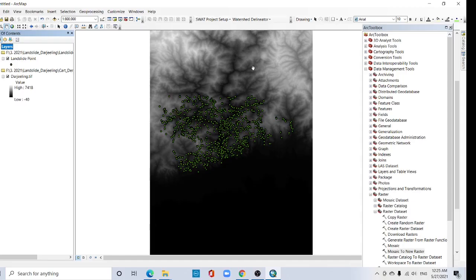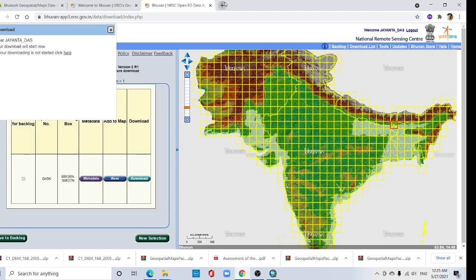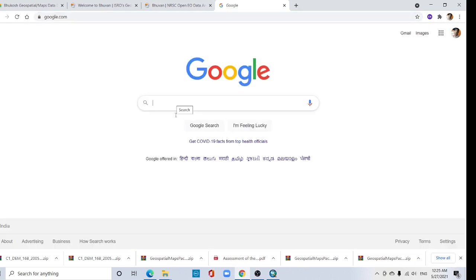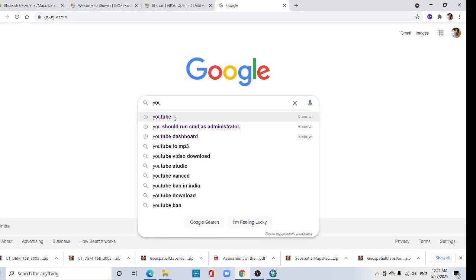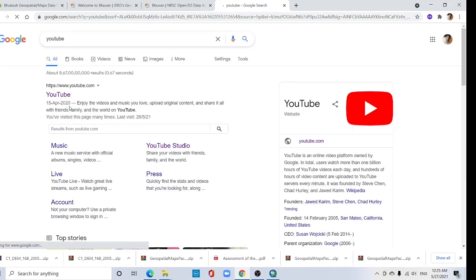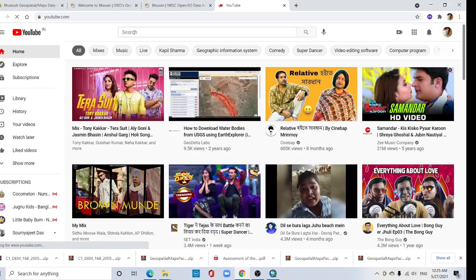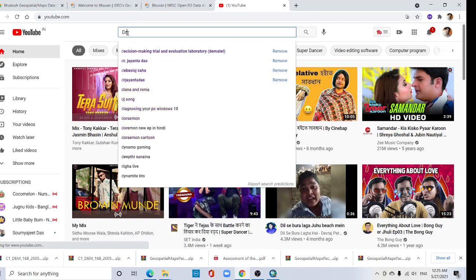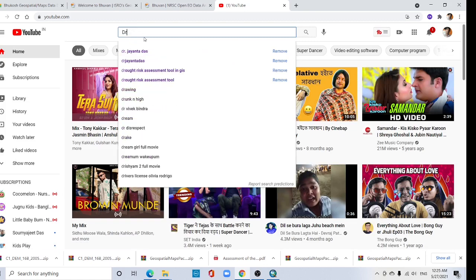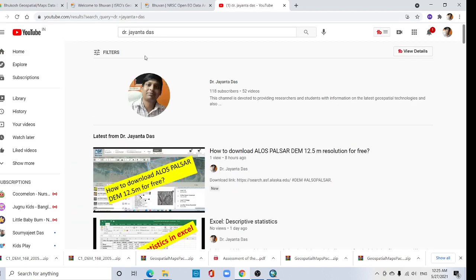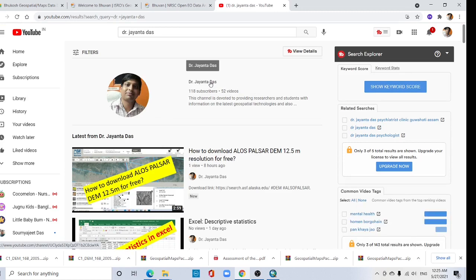So this is my mosaicked DEM. Now go to my YouTube channel — type 'Dr. Johan Tudas' — this is my YouTube channel.